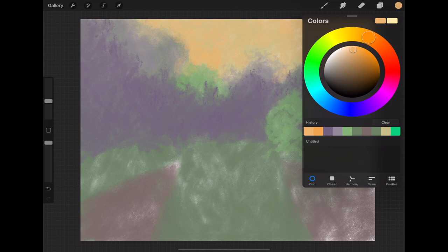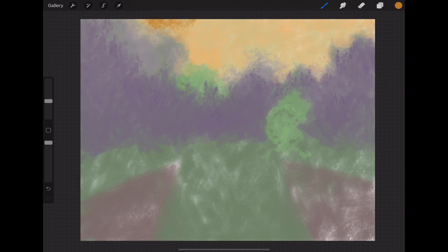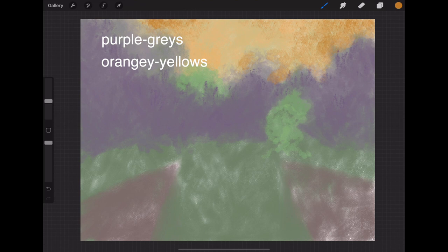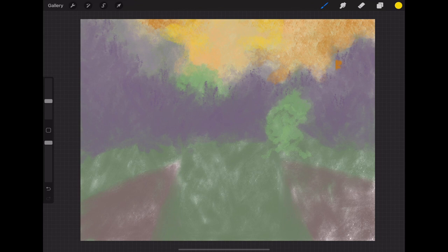I wouldn't feel like I had to go in one direction or another. Literally all I did was get out a paper and pencil and I put down purple grays, orangey yellows, and gray greens. That's all I wrote down. I knew that was going to be my basic colors.